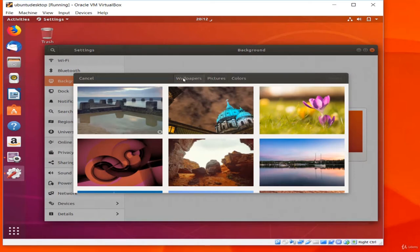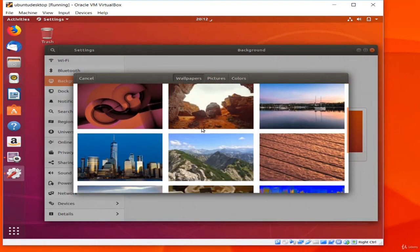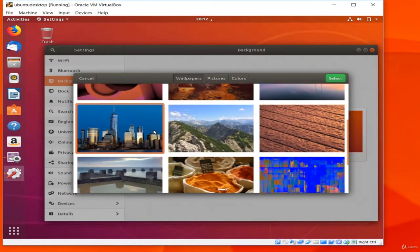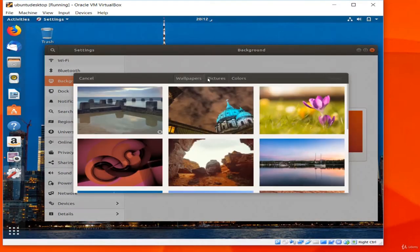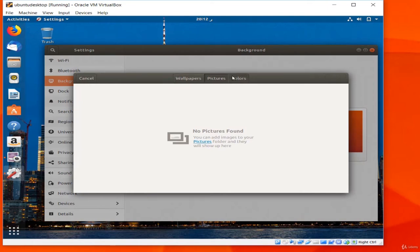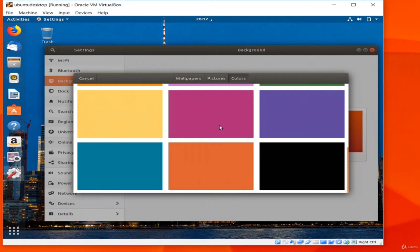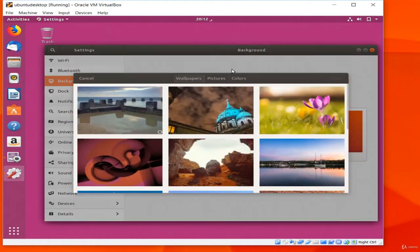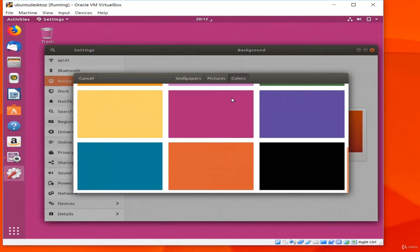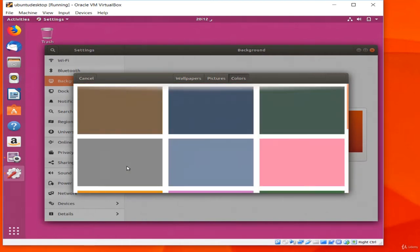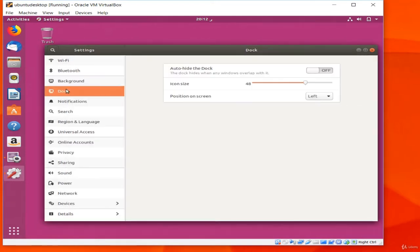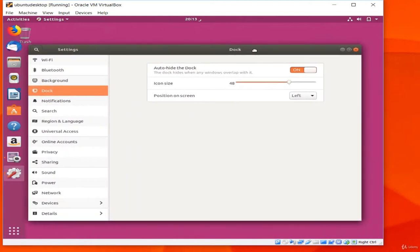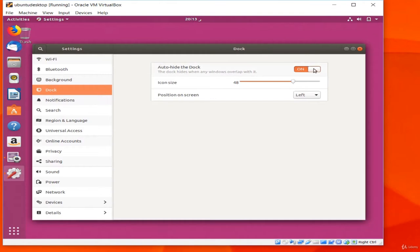There are a variety of images that come with Ubuntu. When I confirm my choice the desktop background changes. I can also choose a photo from my Pictures folder or a solid color instead. I will choose a medium blue color. The next option in the list is Dock — the launcher bar along the side of the screen. I can set it to auto-hide when a window overlaps it, change the size of icons, and change where the dock is — left, right, or bottom.